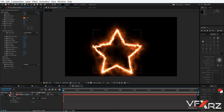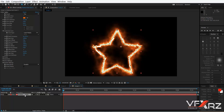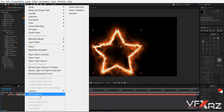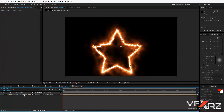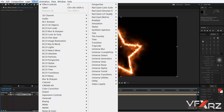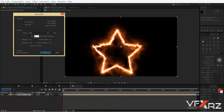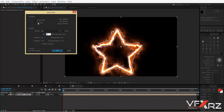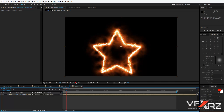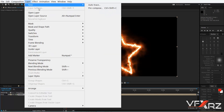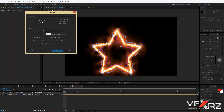Now select your layer, then right-click and click Pre-compose. You should select 'Move all attributes into the new composition' and then click OK. Now click your composition and in the Layer menu click Auto Trace. For the work area, I'll change it to three seconds — change it here.